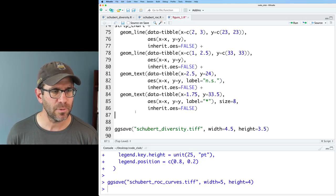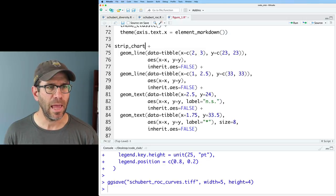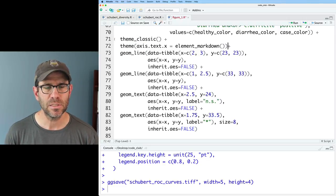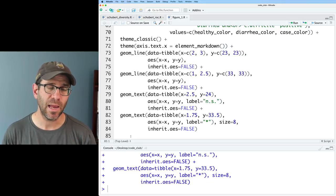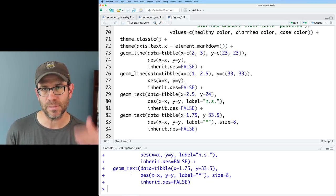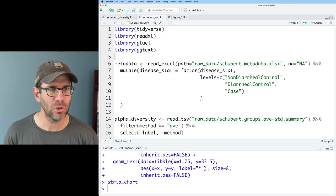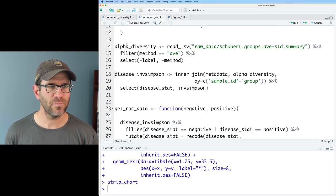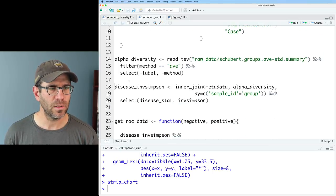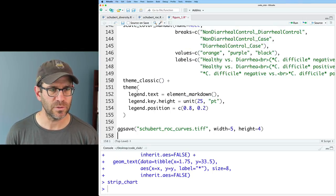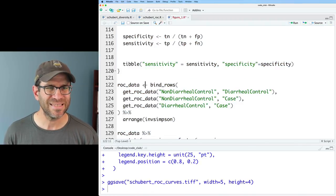You can look at previous episodes for how we came up with this code. Instead of saving back out as schubertdiversity.tiff, I'm going to keep this code where I add the lines and stars to the plot and save it as an object called strip_chart. So now I have an object called strip_chart that, when called, will build out my strip chart — that's figure one A. For figures one B, C, and D, I need all the other stuff for reading in the metadata and the alpha diversity, then building the ROC curves.